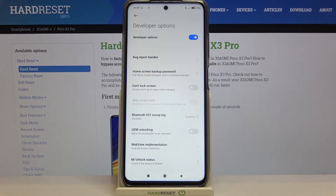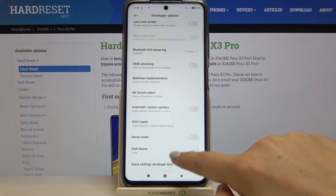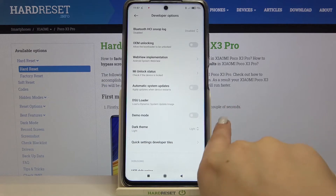Since we are in Developer Options, all we have to do is simply find the Demo Mode option, which is right here.